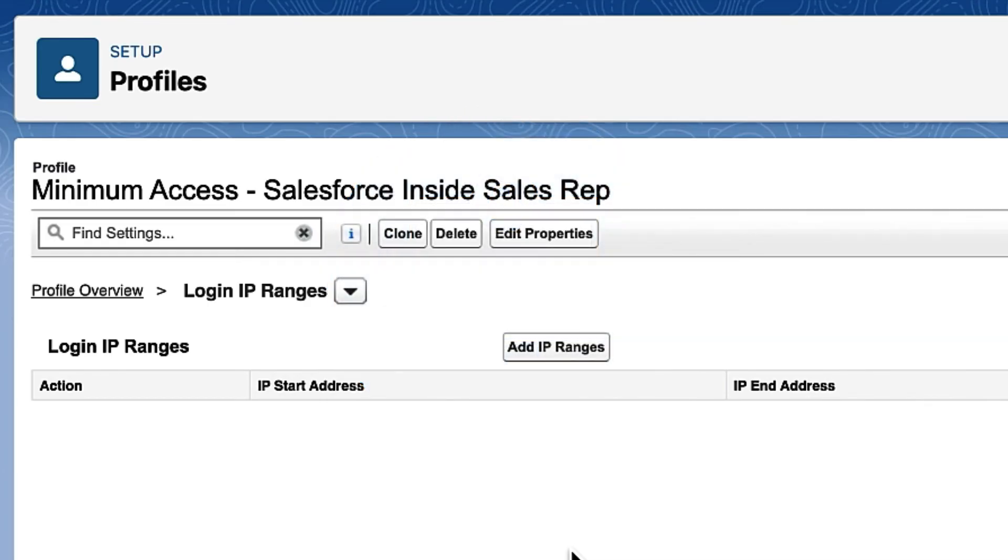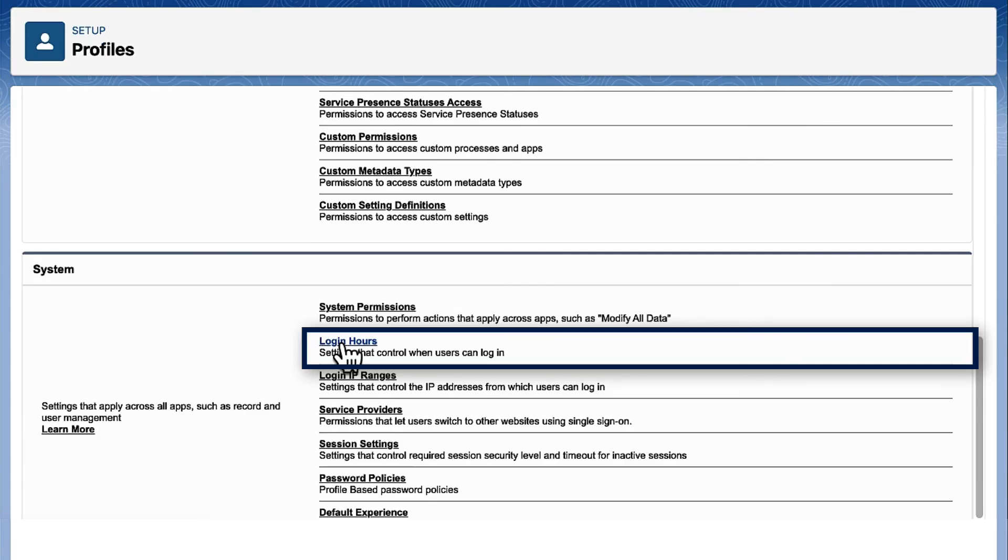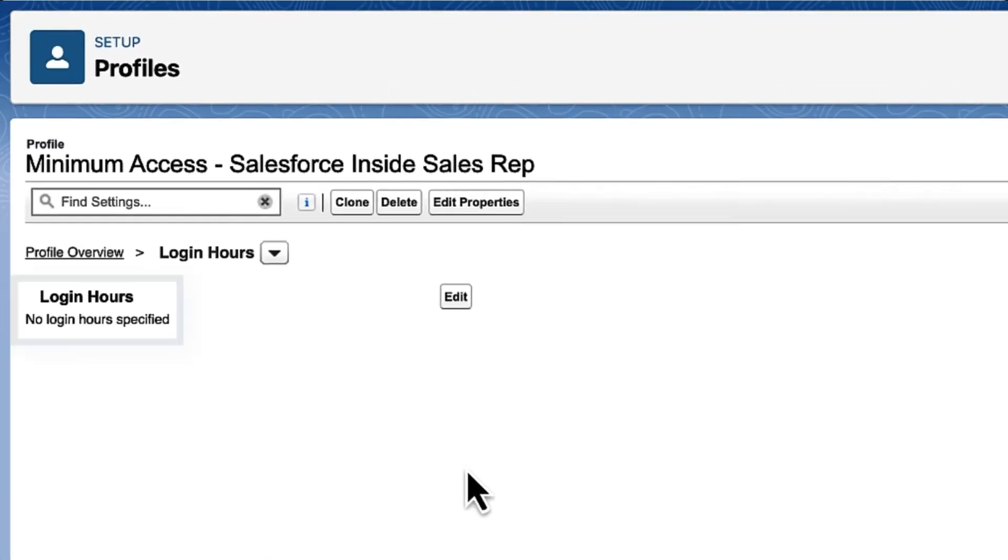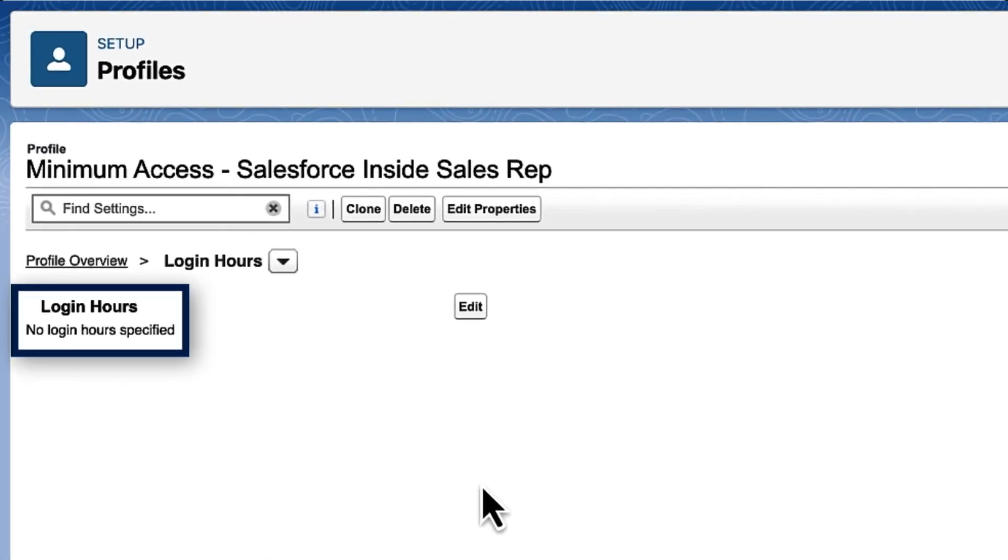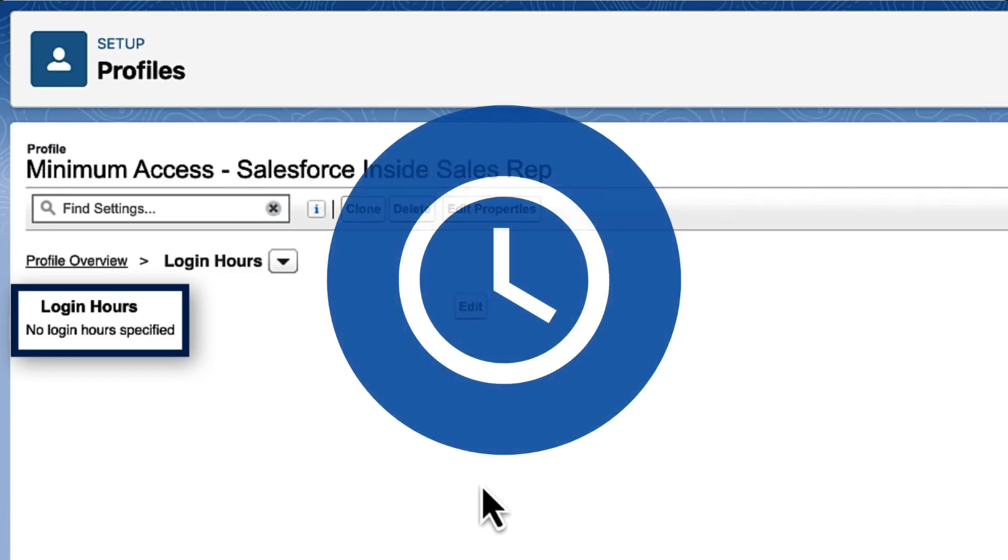Now, let's look at their login hours. We also leave the login hours unchanged. This grants sales rep users access to the system around the clock.